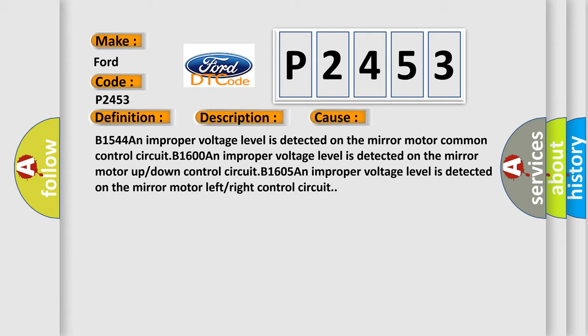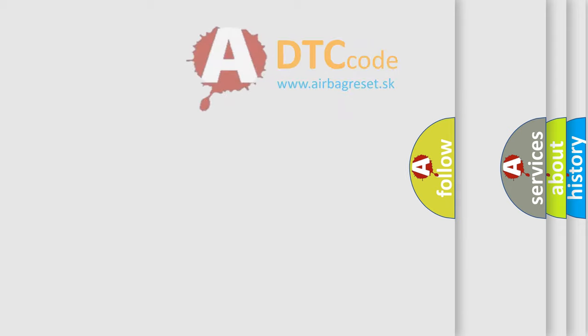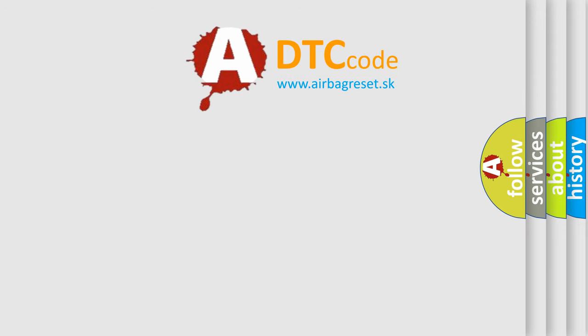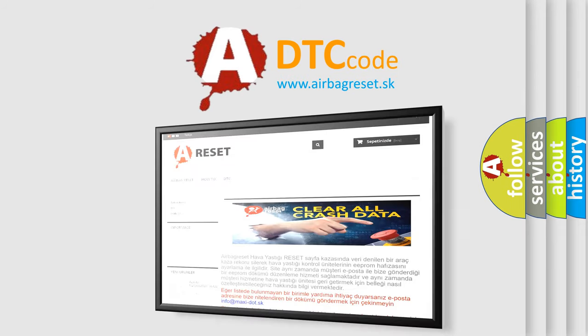B1605: An improper voltage level is detected on the mirror motor left or right control circuit. The airbagreset website aims to provide information in 52 languages. Thank you.